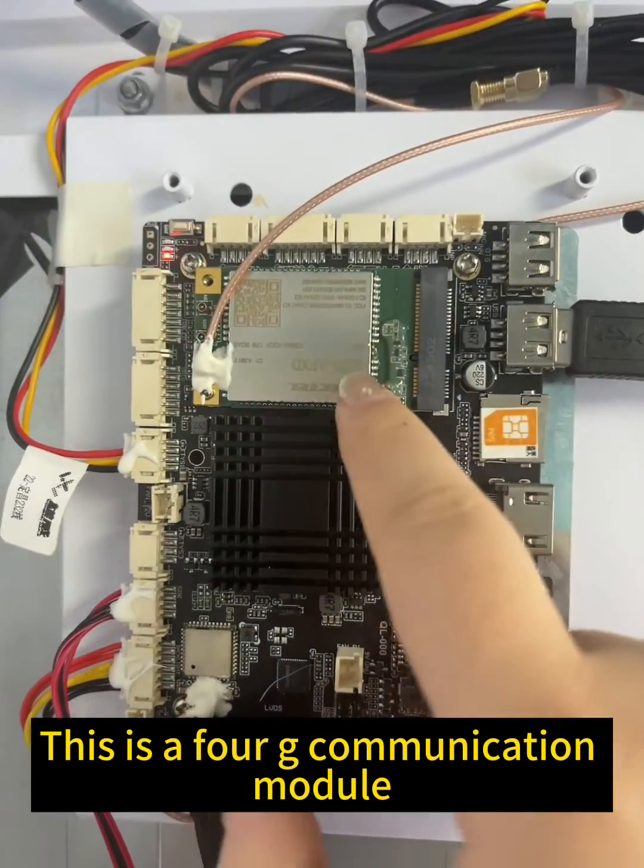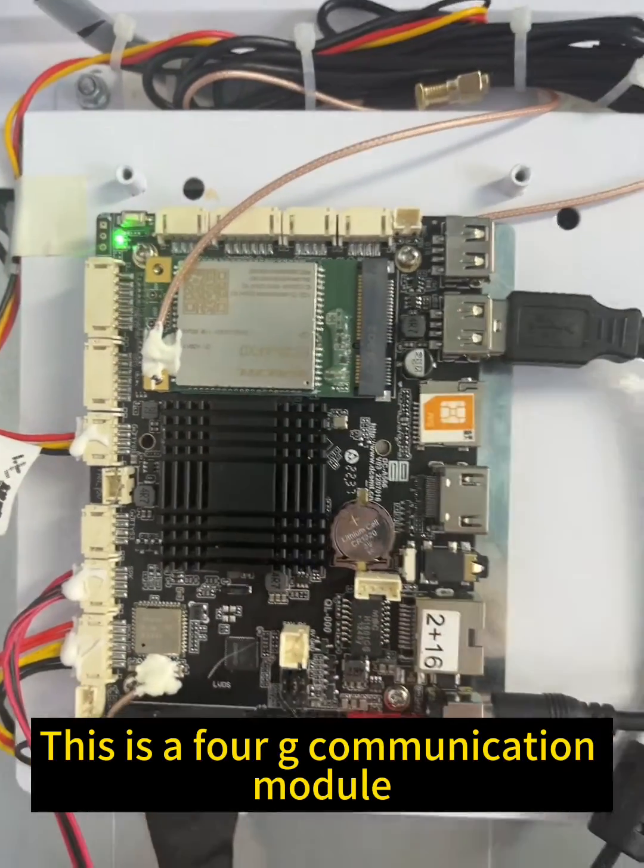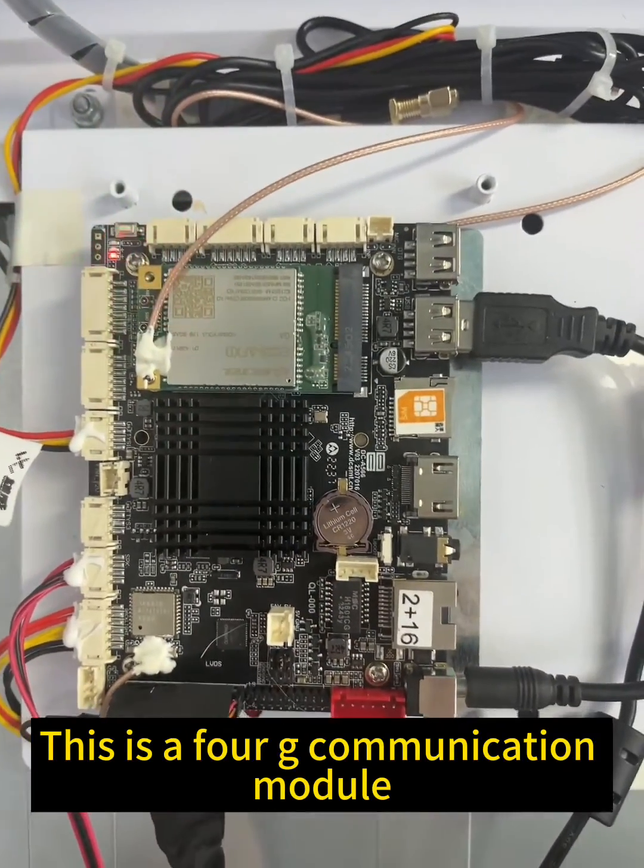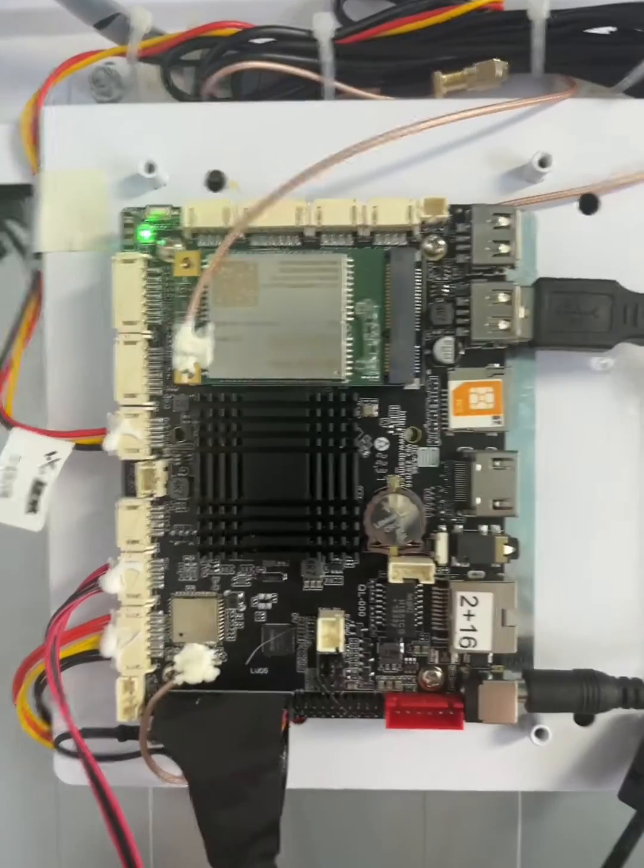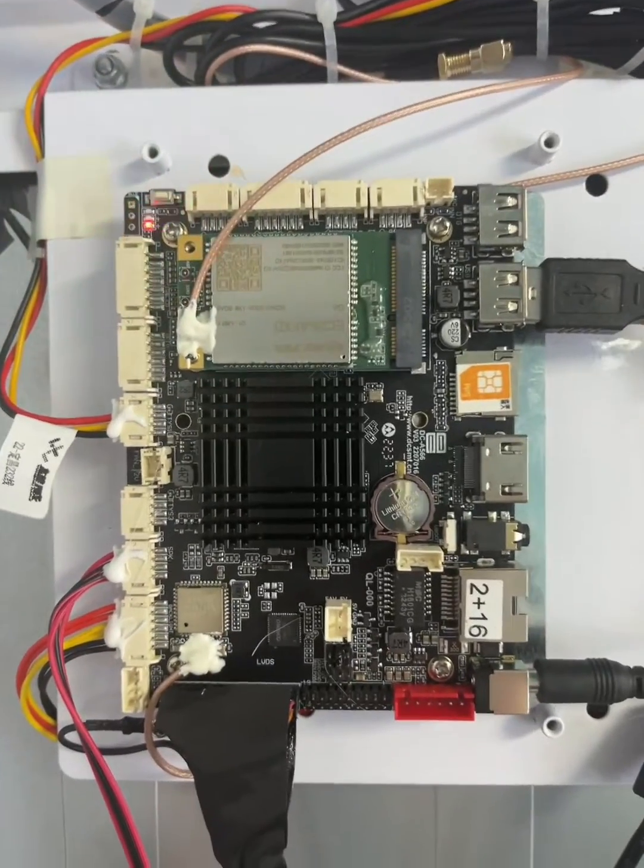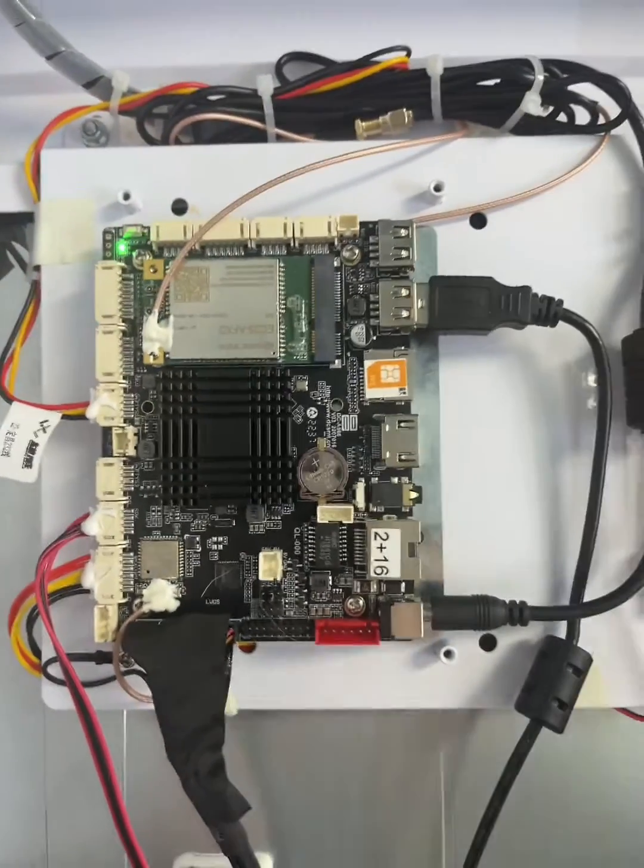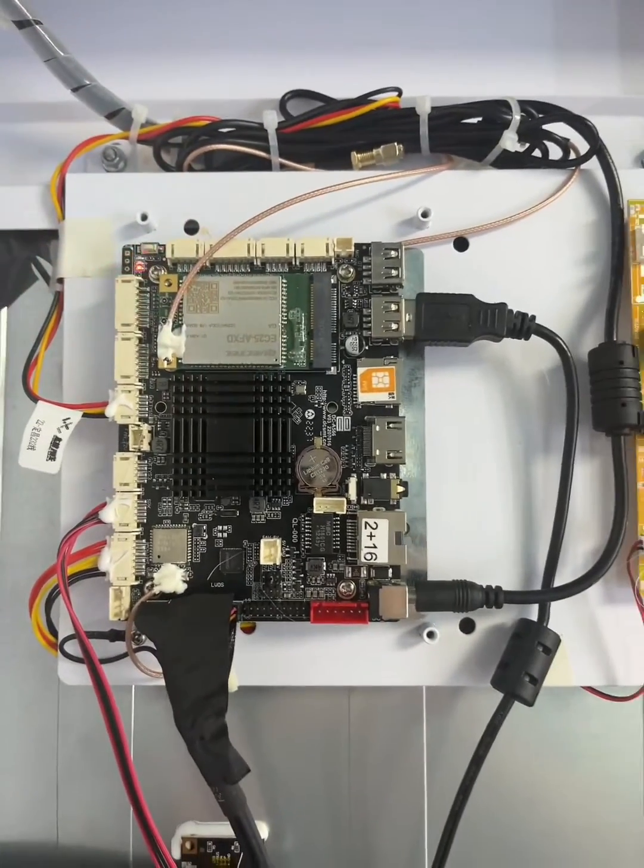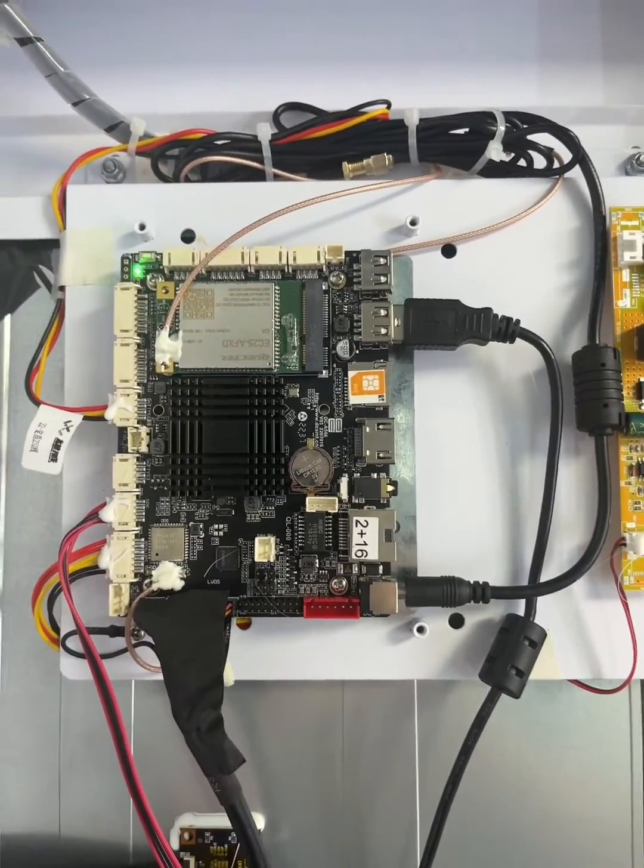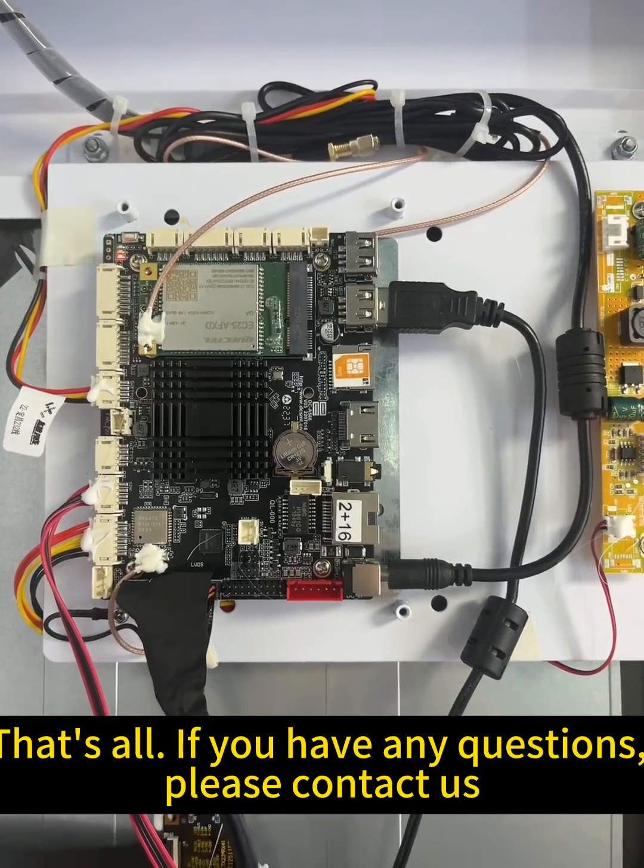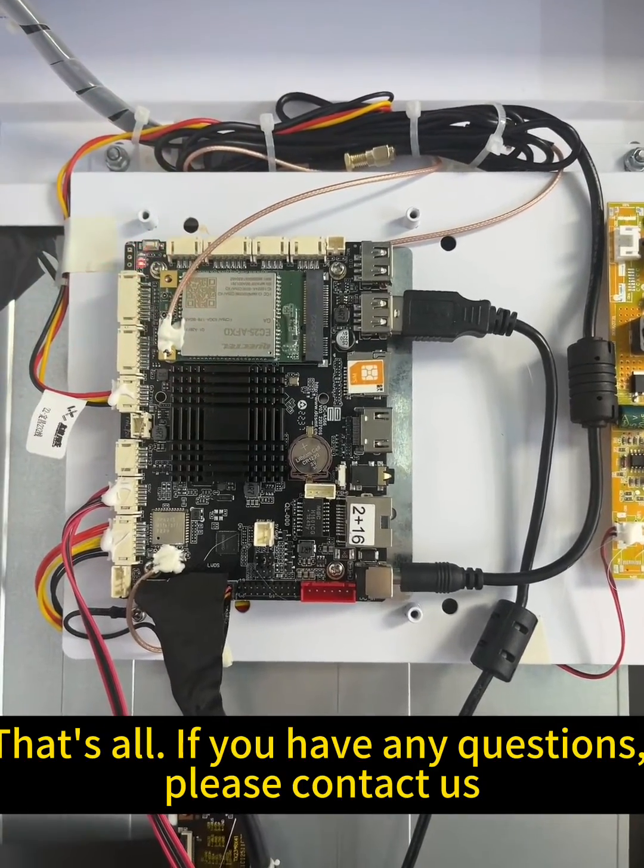This is a 4G communication module. That's all. If you have any questions, please contact us.